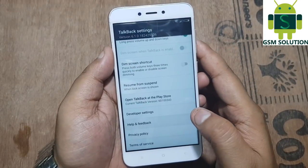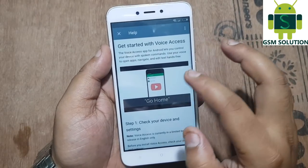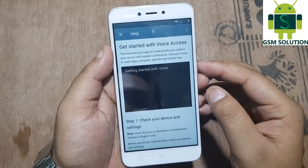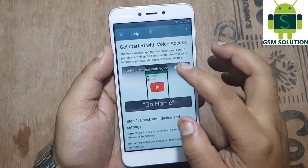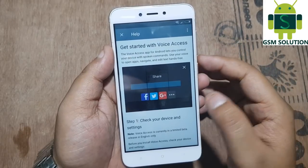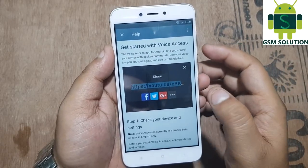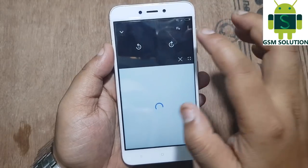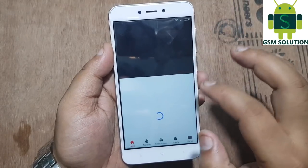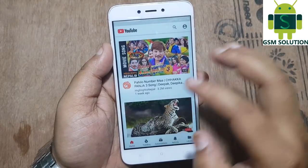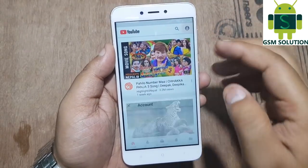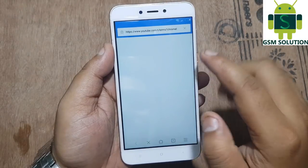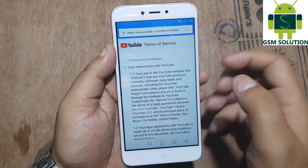Now go to Help and Feedback option. Now play the video and click on the share option and tap on more options. Now minimize the video. After that go to account and tap on Terms and Privacy Policy option.